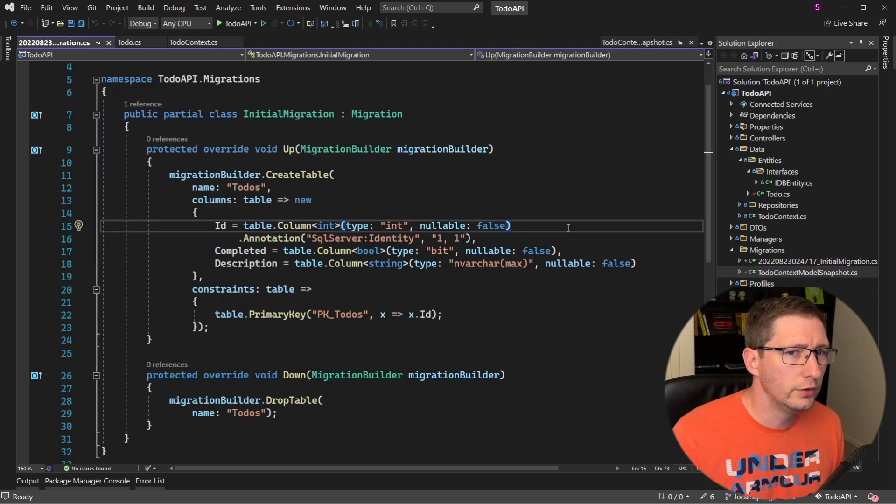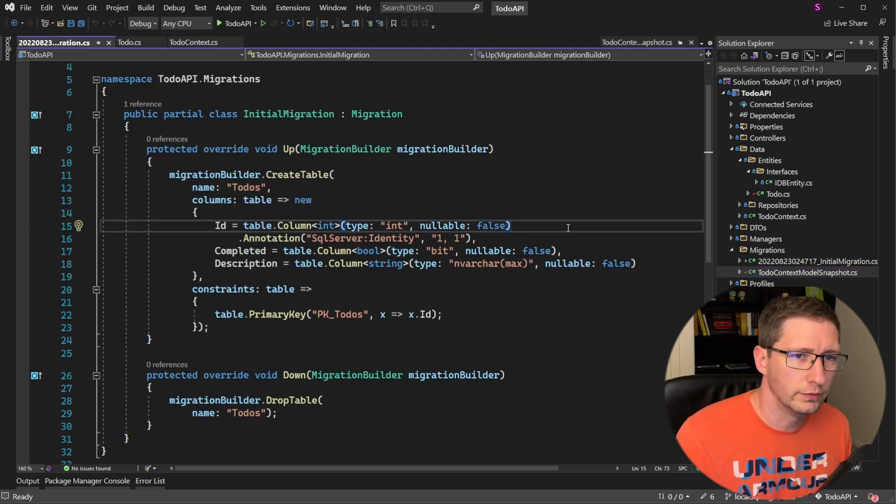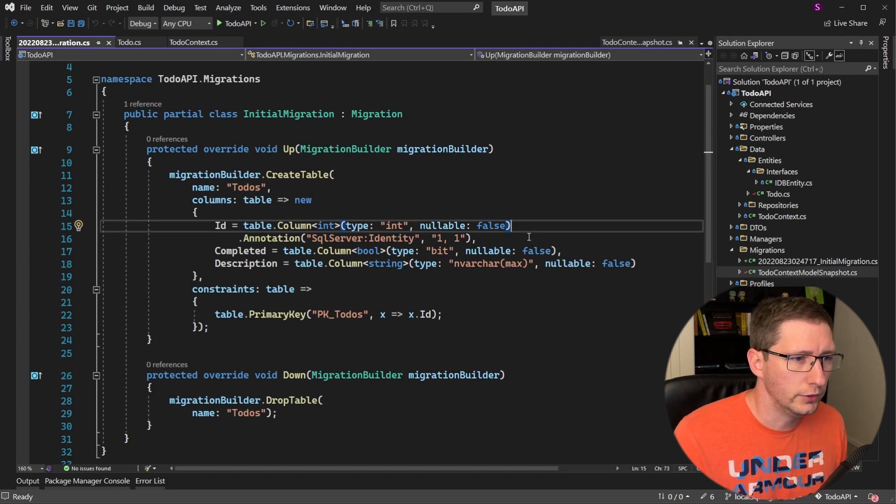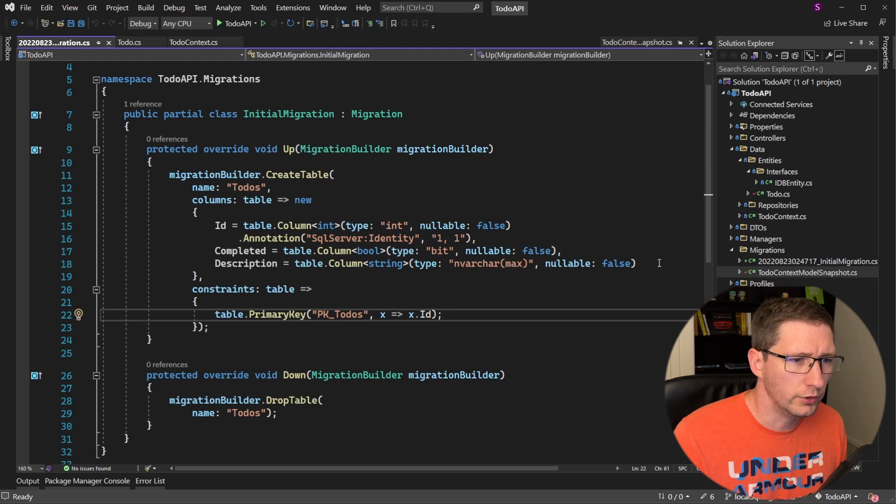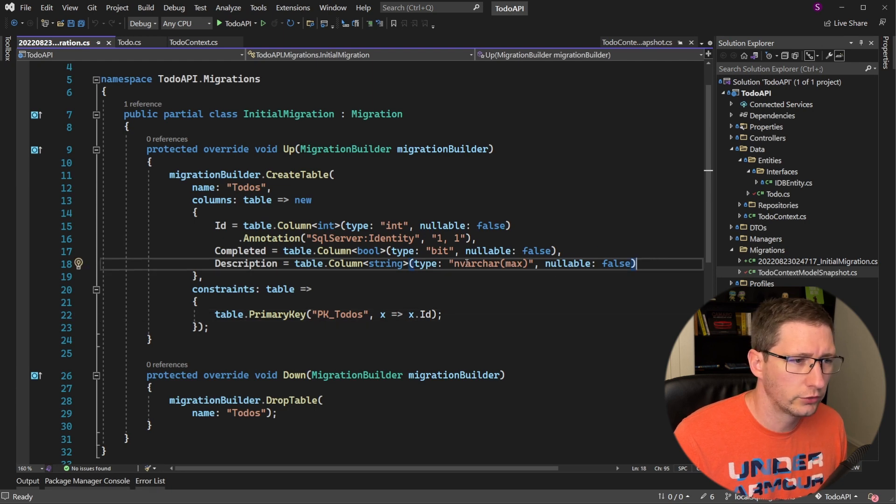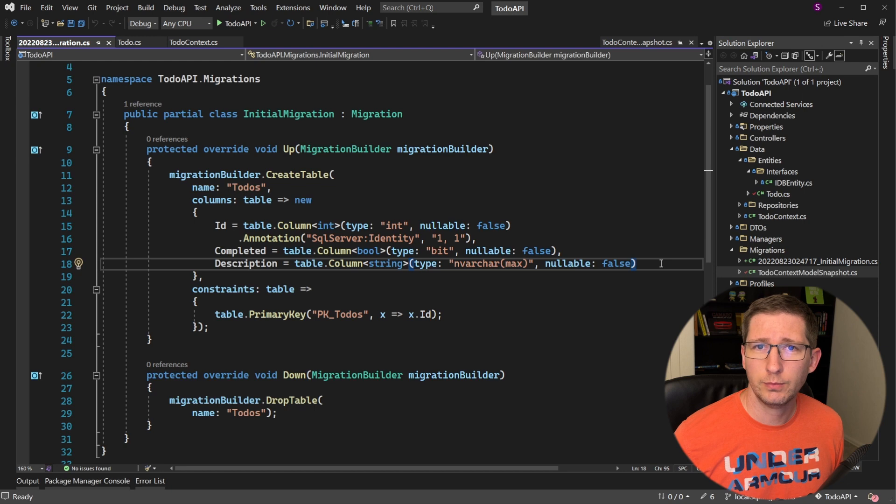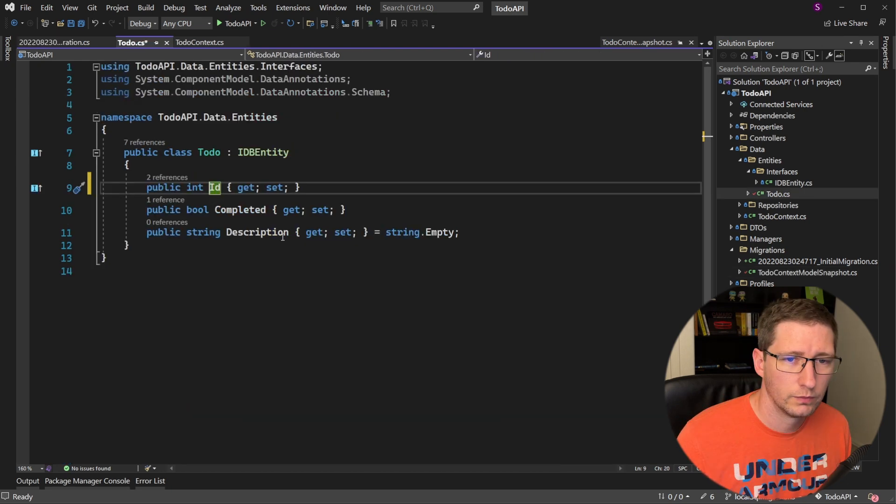There are a few things that might stick out to you after this migration has been created for the to-dos table. For example, why did it make the id column an identity field? And why is it the primary key? Why are all of the fields non-nullable? And why is the description an nvarchar max? Well, that's because Entity Framework makes a lot of assumptions based off of how you name your entities.